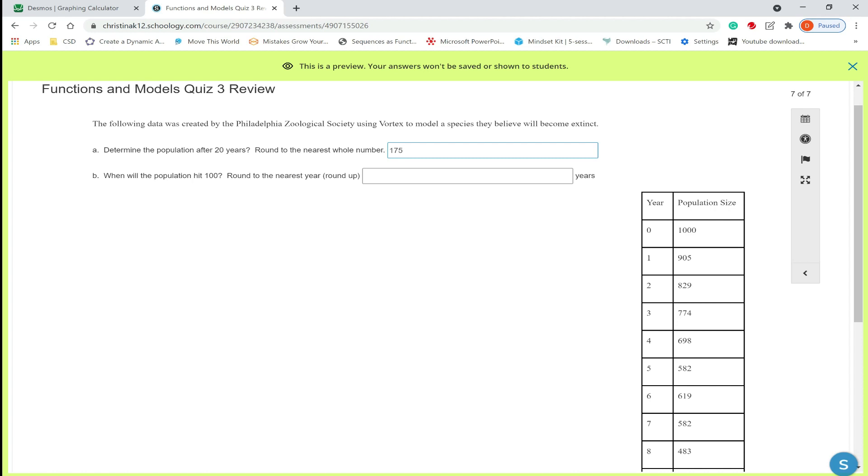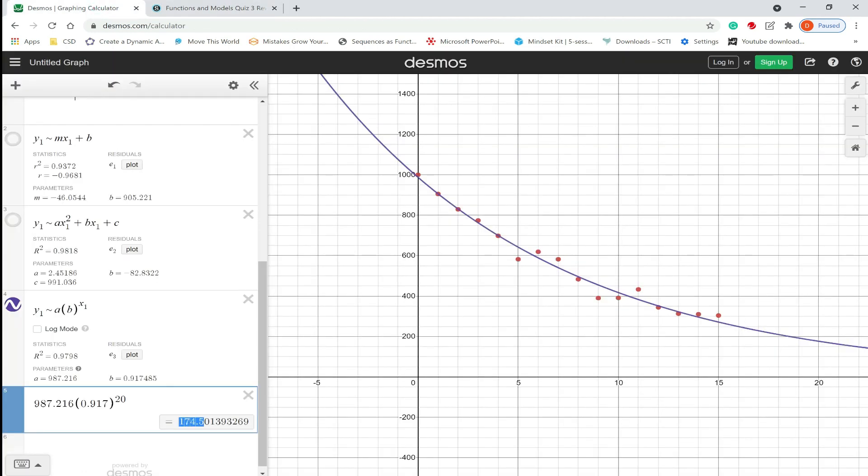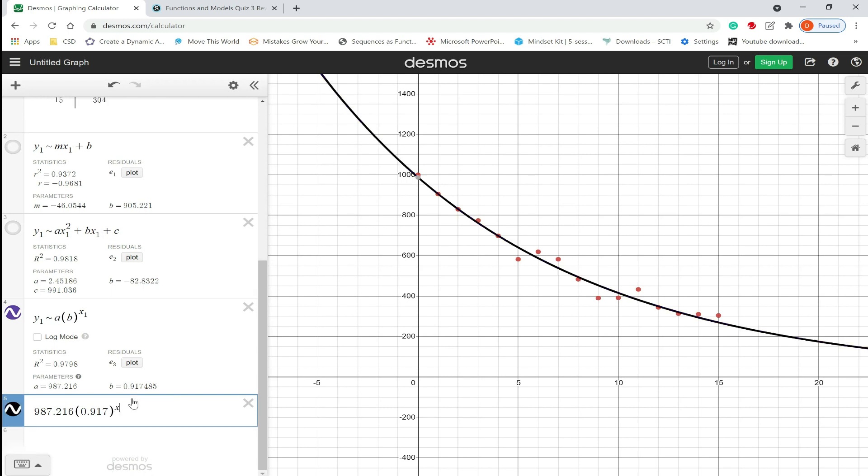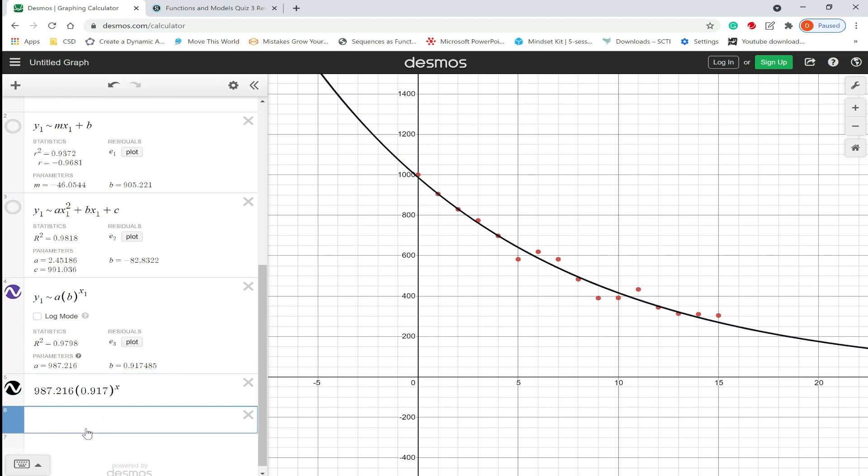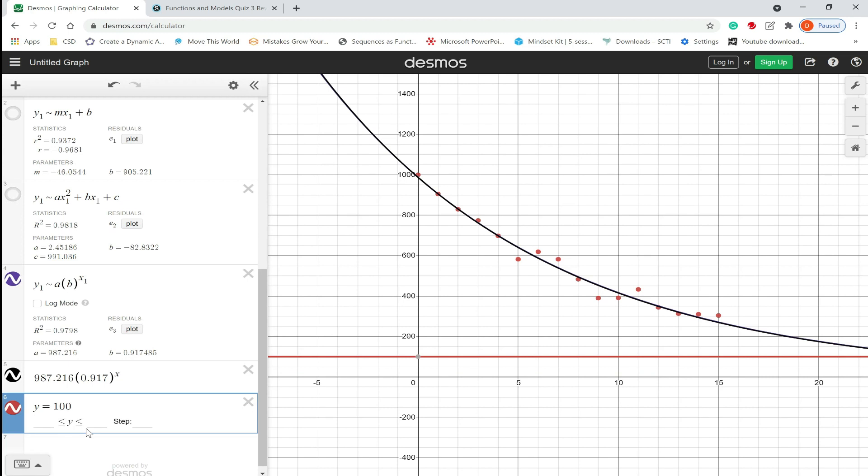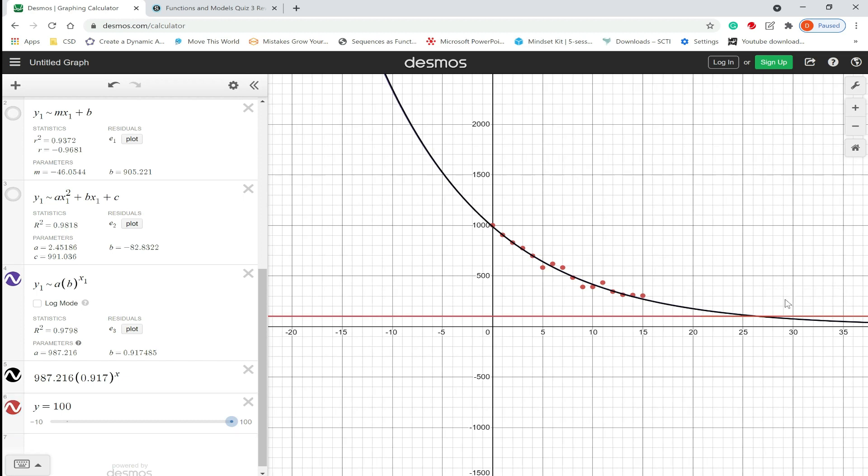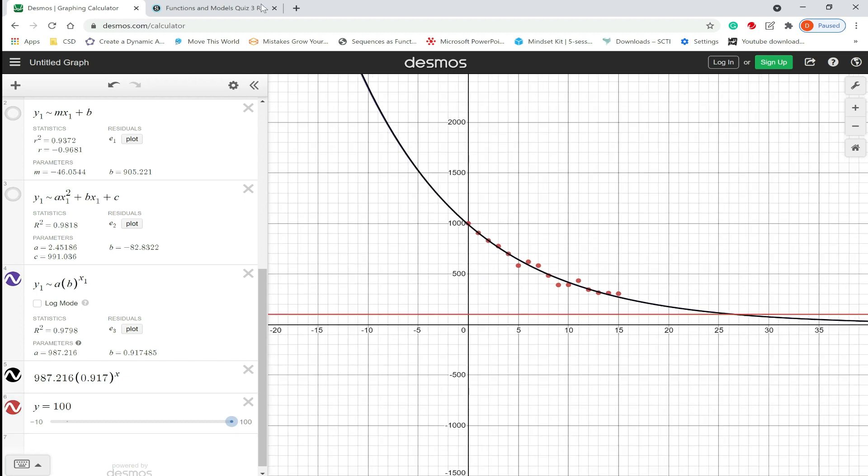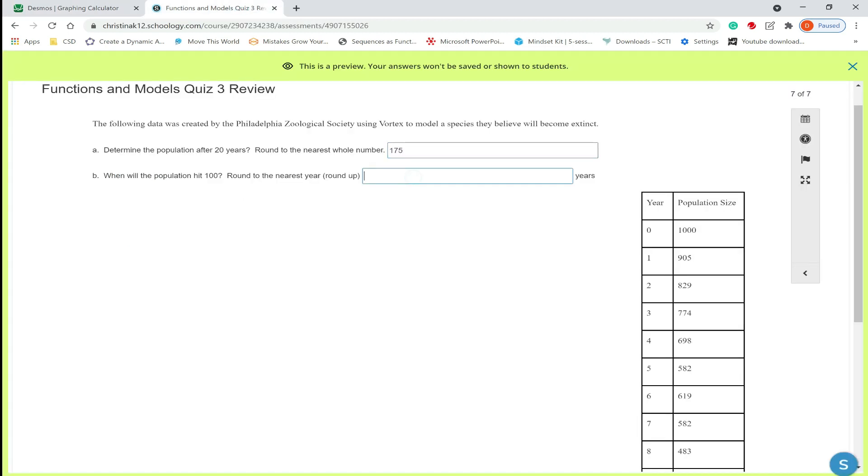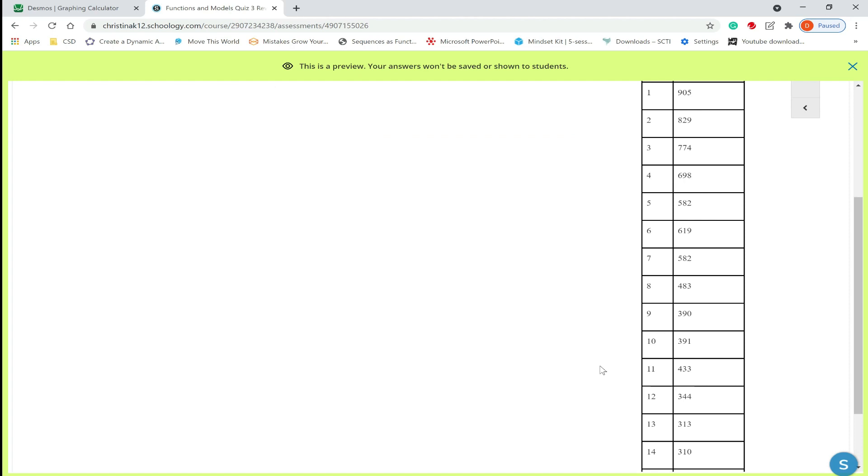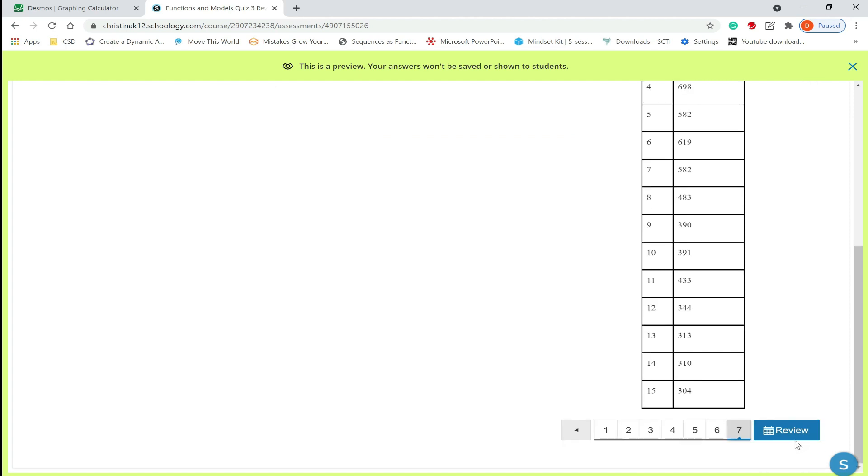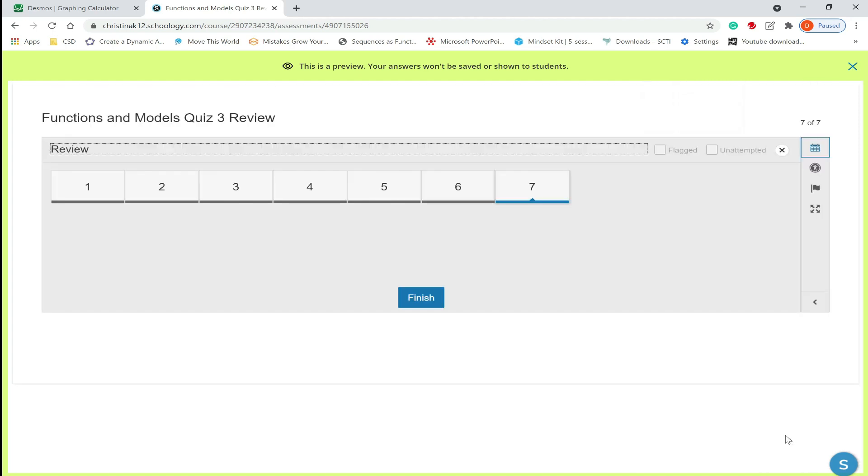When will the population hit 100? Round to the nearest year. Round up if we have to. So we're going to change this to an X. And we're going to say Y equals 100. And we're just going to zoom out until we find the point of intersection. So we see our point of intersection, that would be 26.588, so that would be after 27 years. And we're done question seven. I hope this helps you achieve a decent score on functions and models quiz 3.